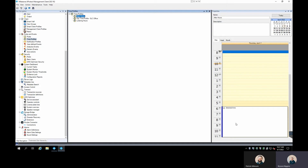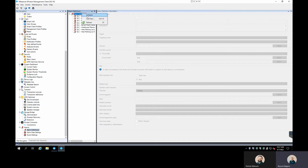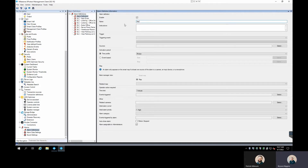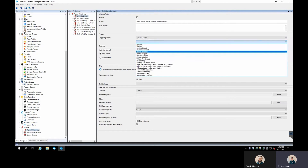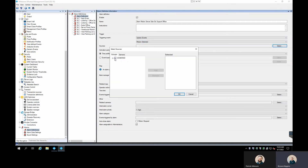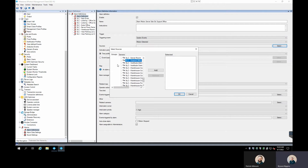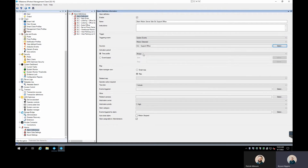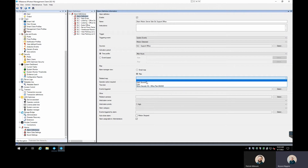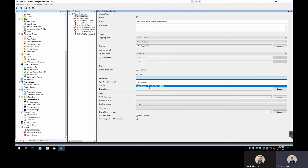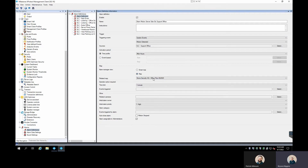Jumping back to Alarms — add new alarm, name it, set the trigger to System Event, select Motion Detected, and set the source to the SLC Support Office camera. For the time profile, we can now set it to the After Hours profile we just created. We can also tie this to a map — I'll associate it to our Stone HQ Office Plan map, which will show that camera with an indicator on the map when the alarm fires.